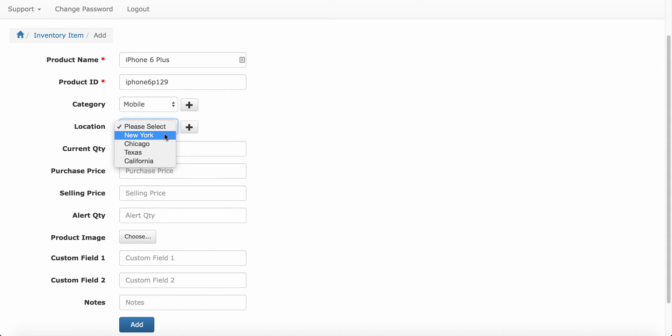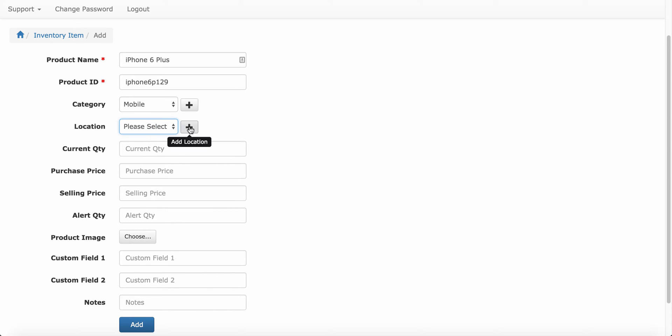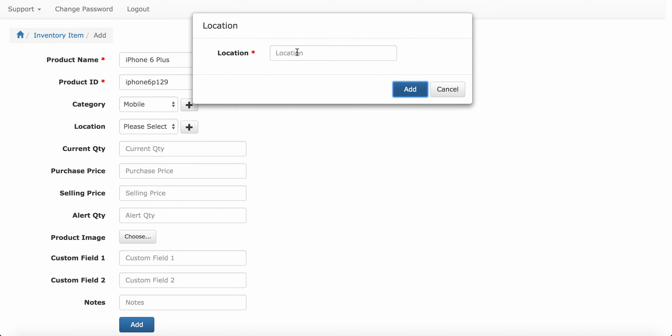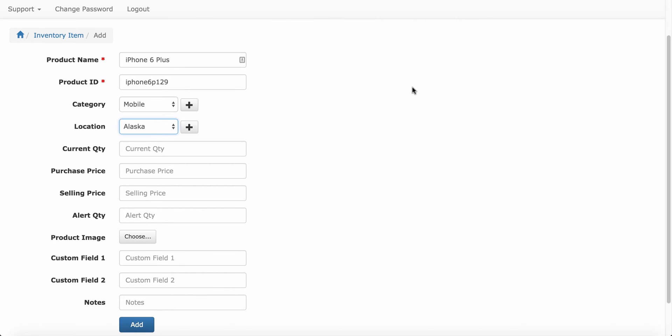Optionally you can add location from this screen also. Click on this plus icon. Type the location. When you click on this add button, this location will get added to location data.